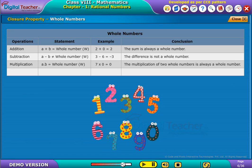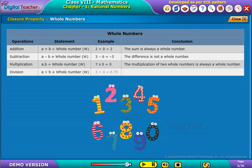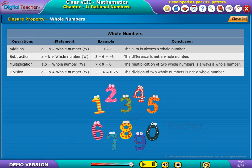Under division, it states that if two whole numbers are divided, the result is not a whole number. For example, 3 by 4 is equal to 0.75, which is a rational number. It concludes that the division of two whole numbers is not a whole number.